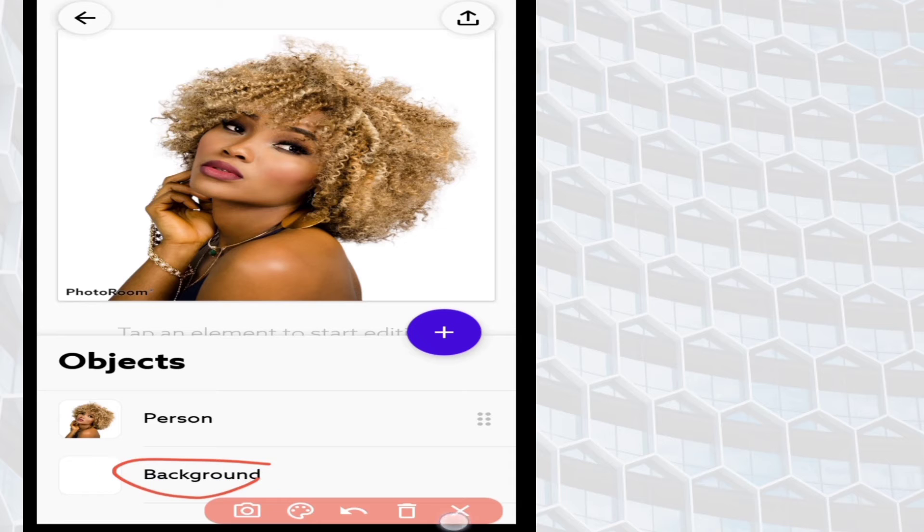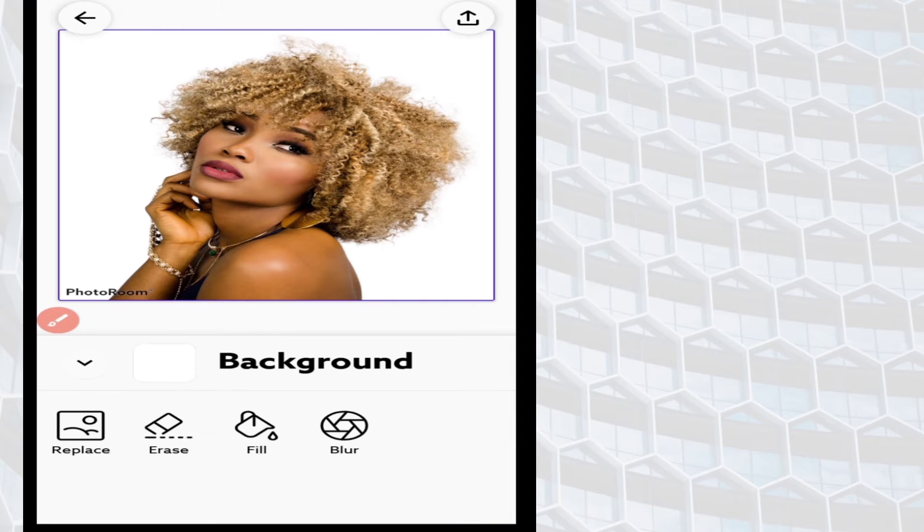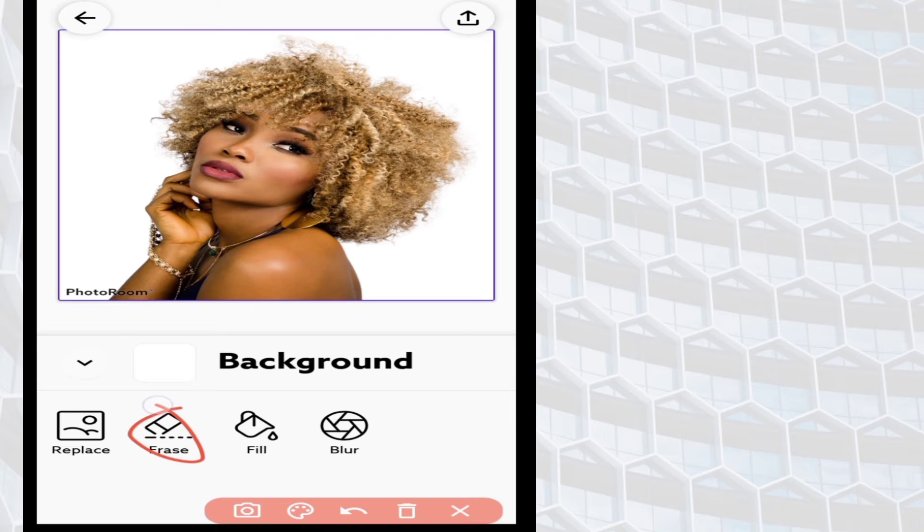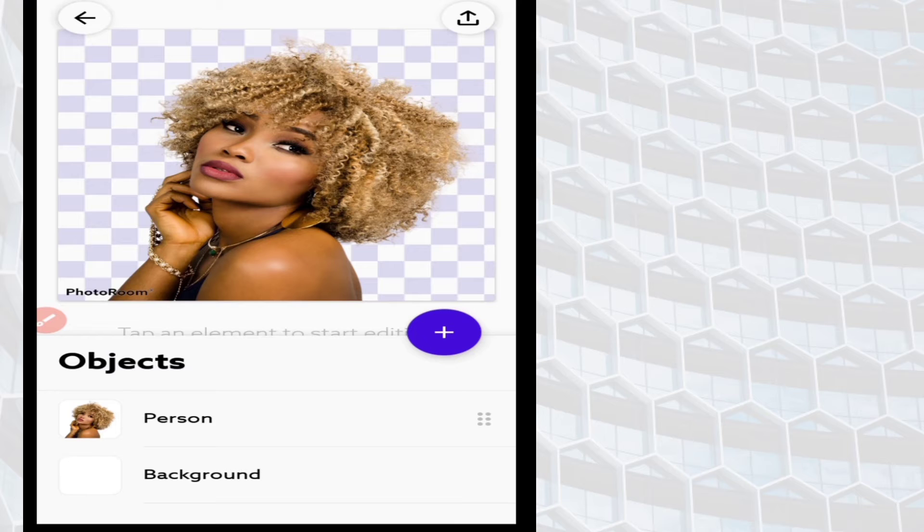You have to click on the background, then click on erase so that you can have a transparent background.